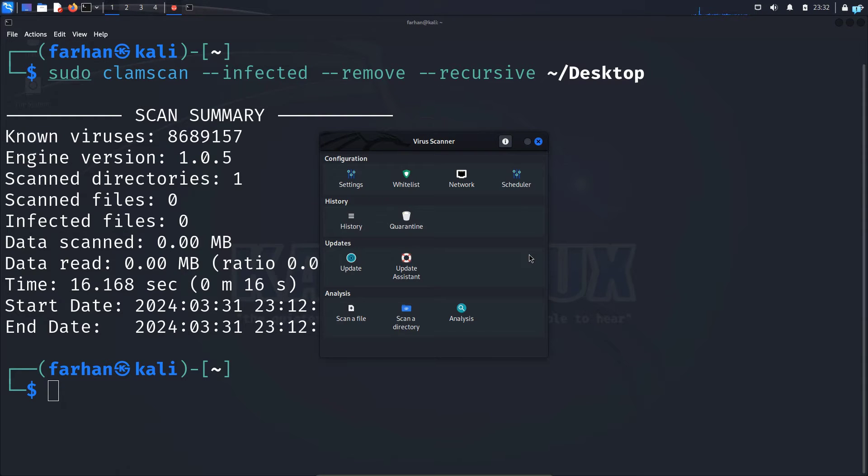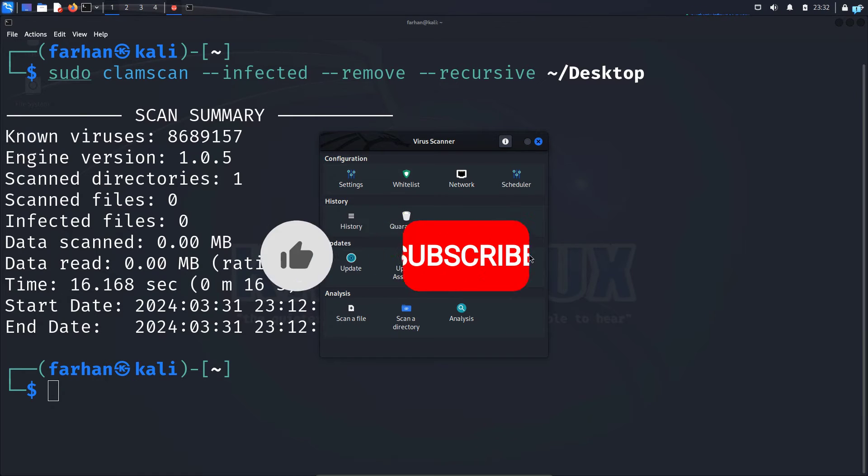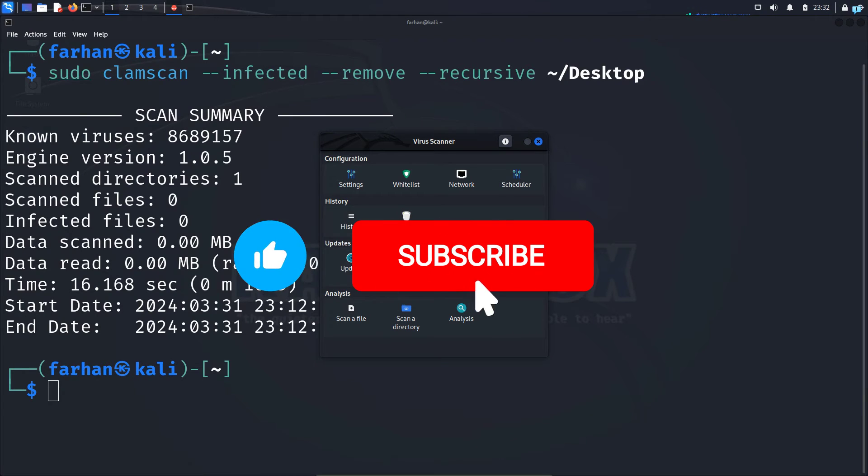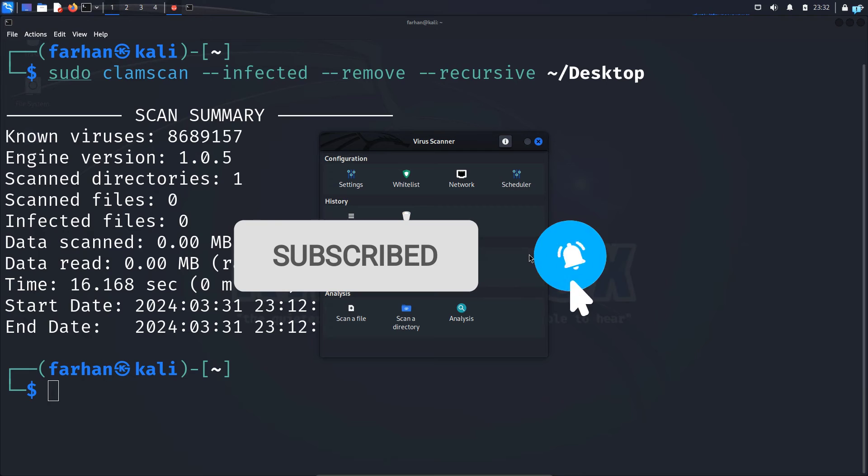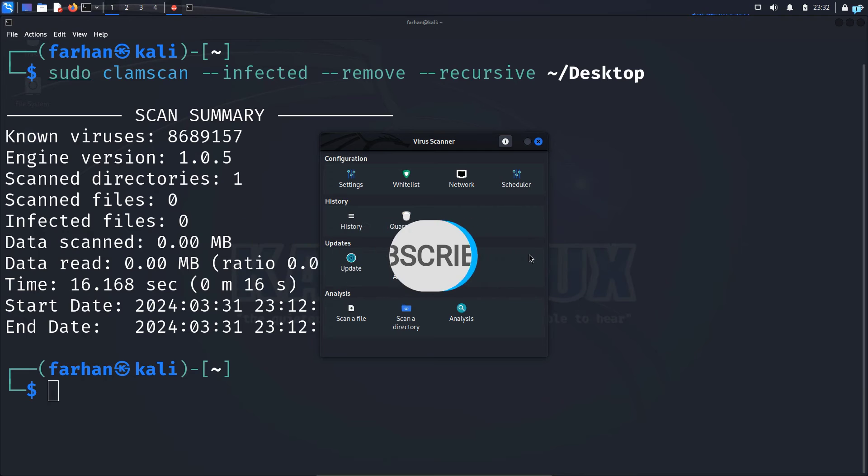So this is how you install and use ClamAV on Kali Linux. If you like this video and want to watch more content related to Kali Linux, please subscribe to the channel. That is for the end of the video. Thank you so much for watching.